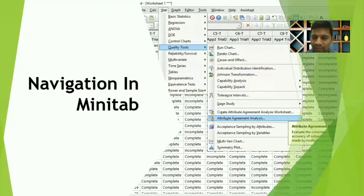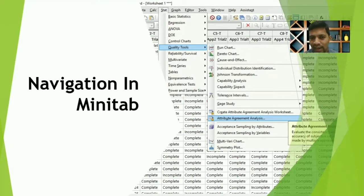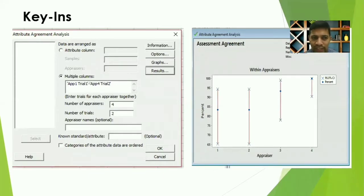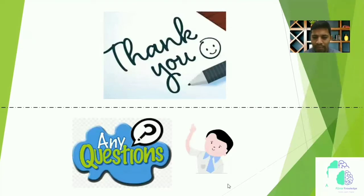To do this, it's very simple in Minitab. You can go to Statistics — since this is a statistical tool, go to Stat, then Quality Tools, and inside you will find Attribute Agreement Analysis. So the quick navigation is: Stat → Quality Tools → Attribute Agreement Analysis. Let's go to Minitab now.